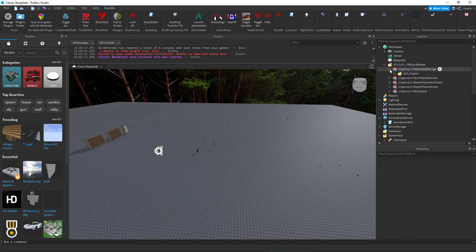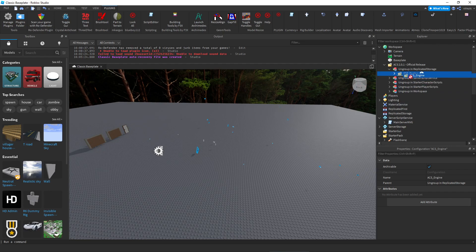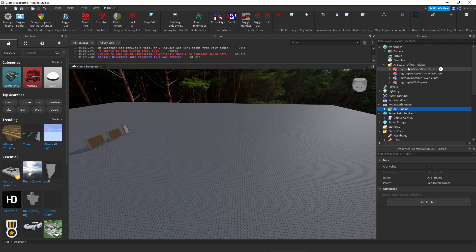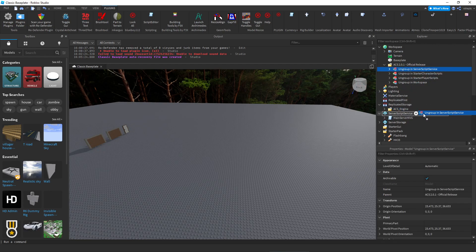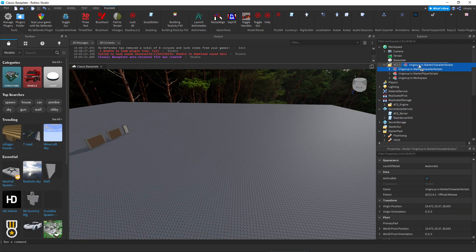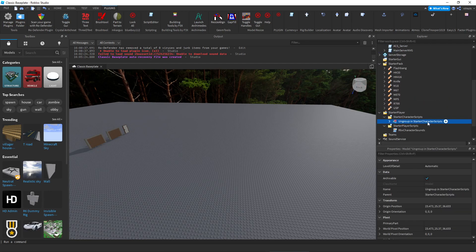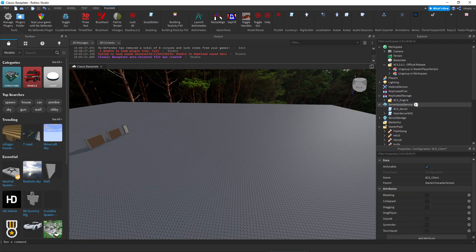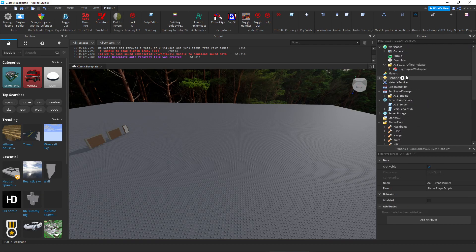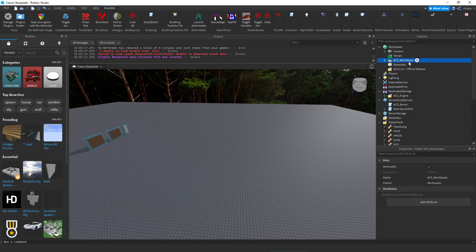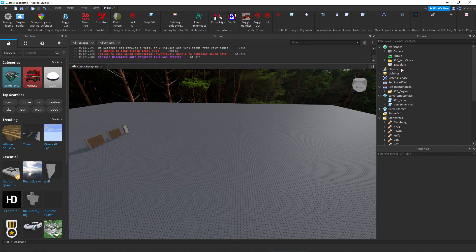Then we have replicated storage, so this is where all the gun models would be. You can drag it or you can drag the whole thing and then just ungroup it. I think it's easier to ungroup that way, you don't have to mess anything with anything else. Then we have server script service, so we put this in server script service, you do Ctrl+U. With this one, starter character scripts Ctrl+U, starter player scripts Ctrl+U, and finally workspace Ctrl+U.